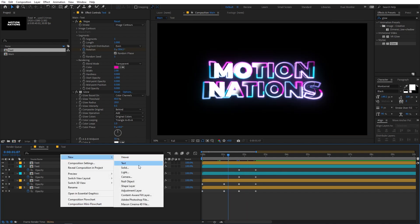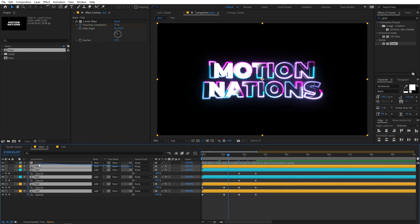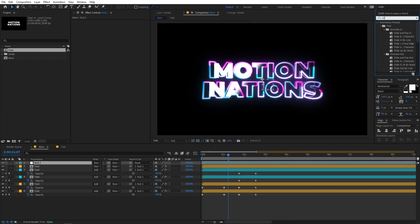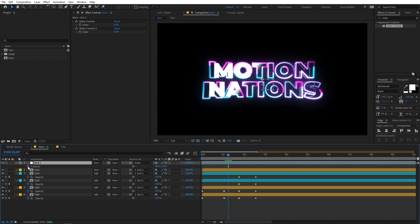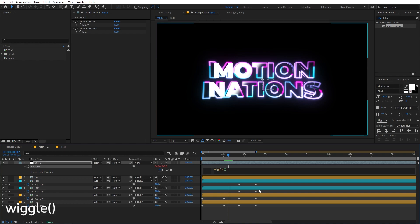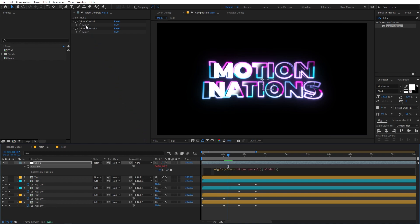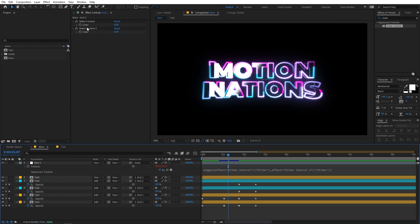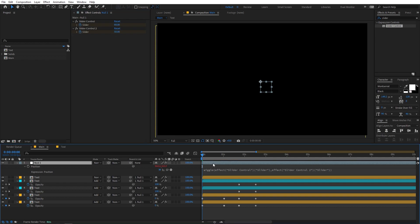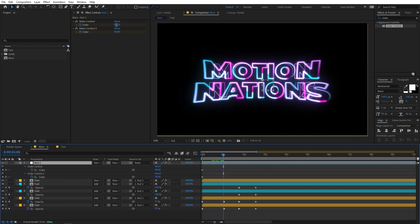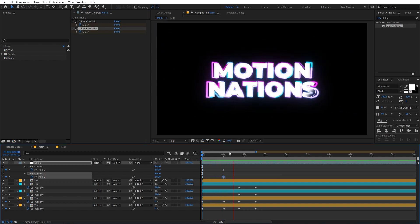To add shake, create a new null object, select all the layers, and parent them to the null. On the null, apply Slider Control — drag it on twice to get two sliders. Select the null, press P for position, hold Alt, and click the stopwatch to add an expression. Type 'wiggle', then pick the first slider, add a comma, and pick the second slider. Now we can control the wiggle using these two sliders. Move to the very beginning, add keyframes, set the first slider to 80 and the second to 50. Press U, move ahead, and set both values to 0 — giving us a nice shake in the beginning.